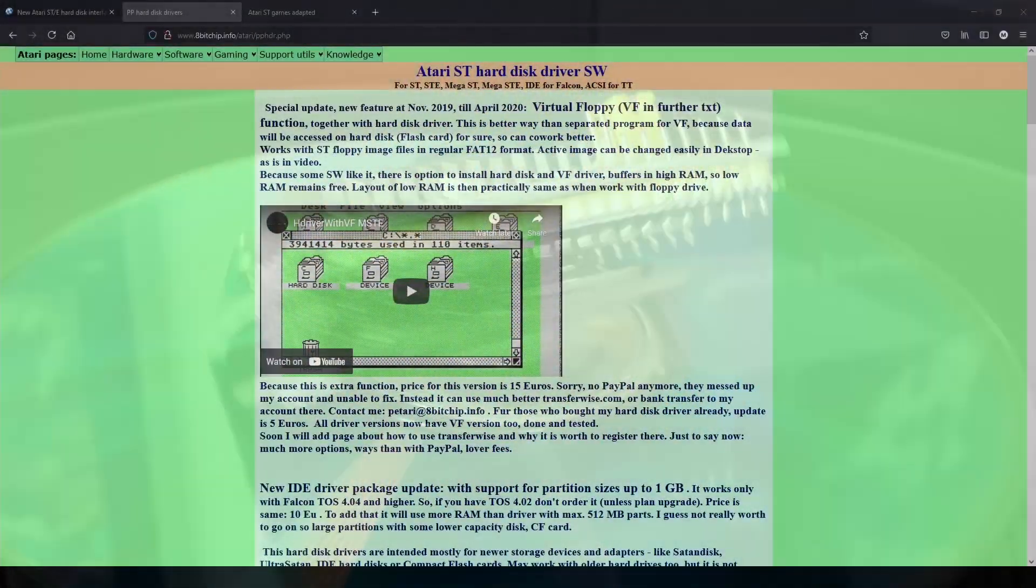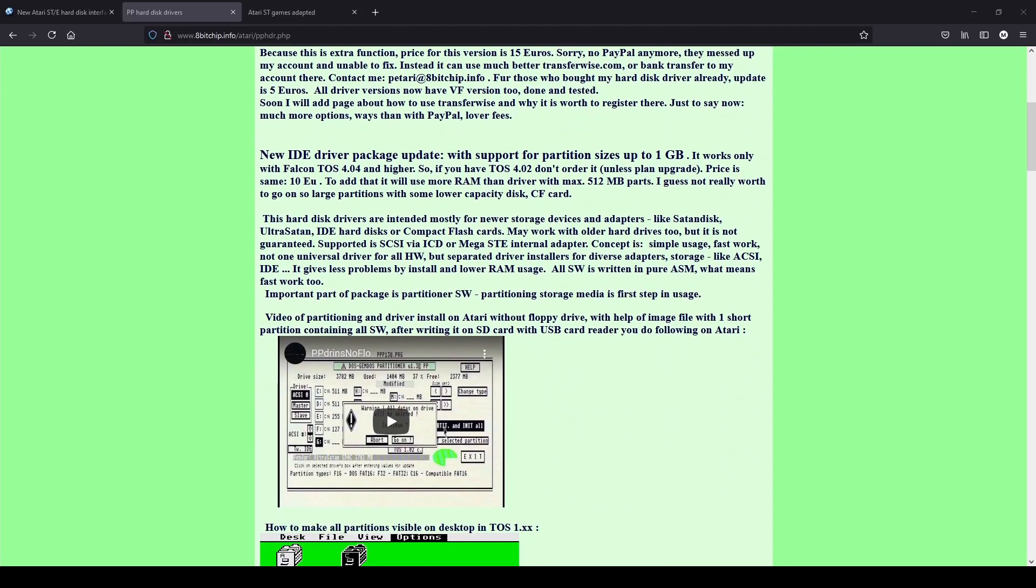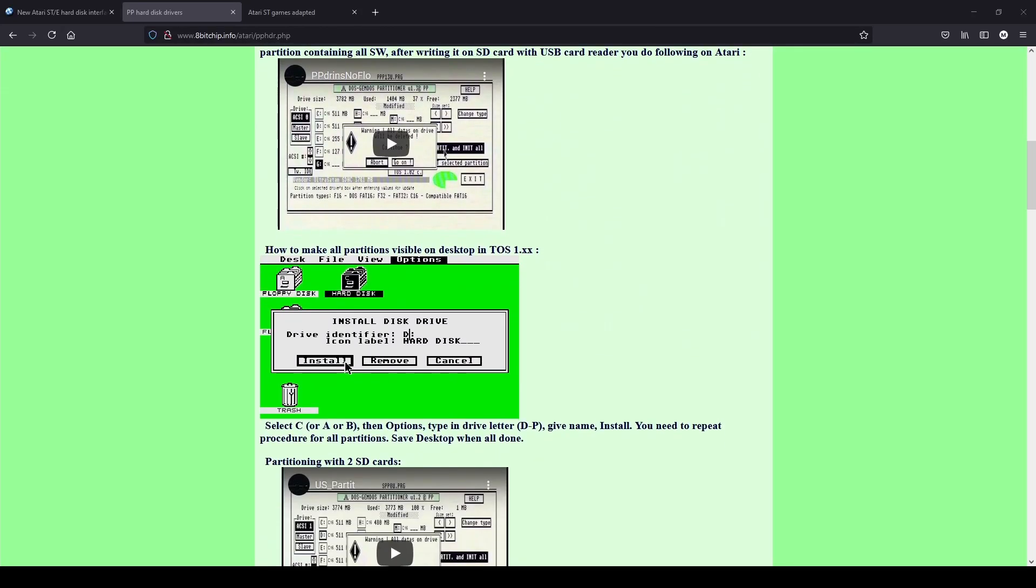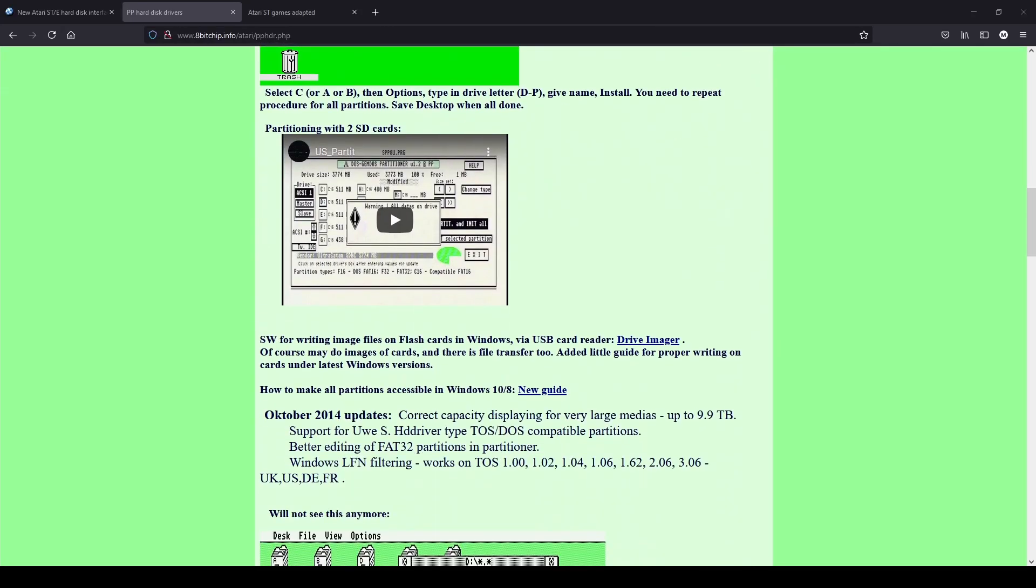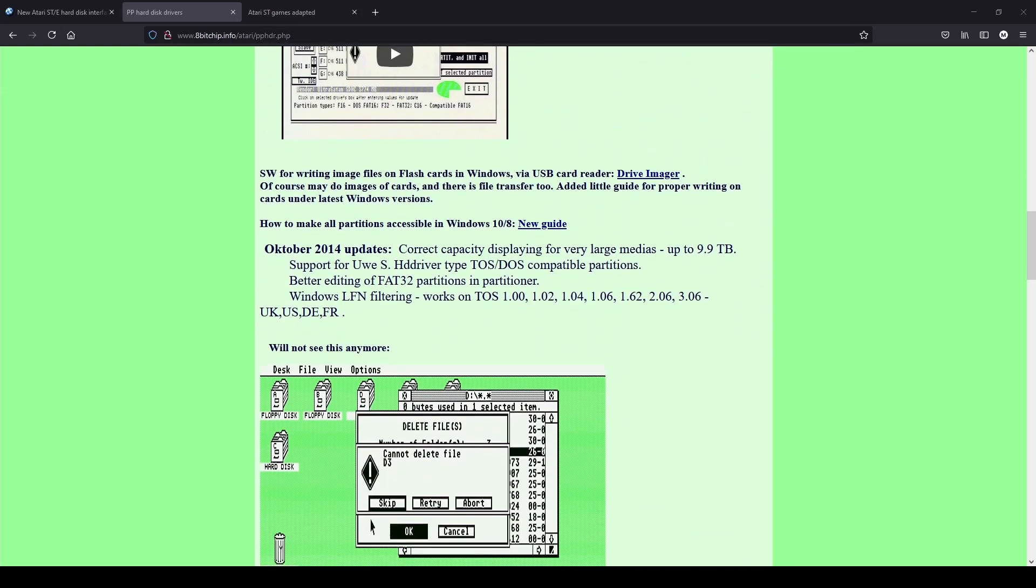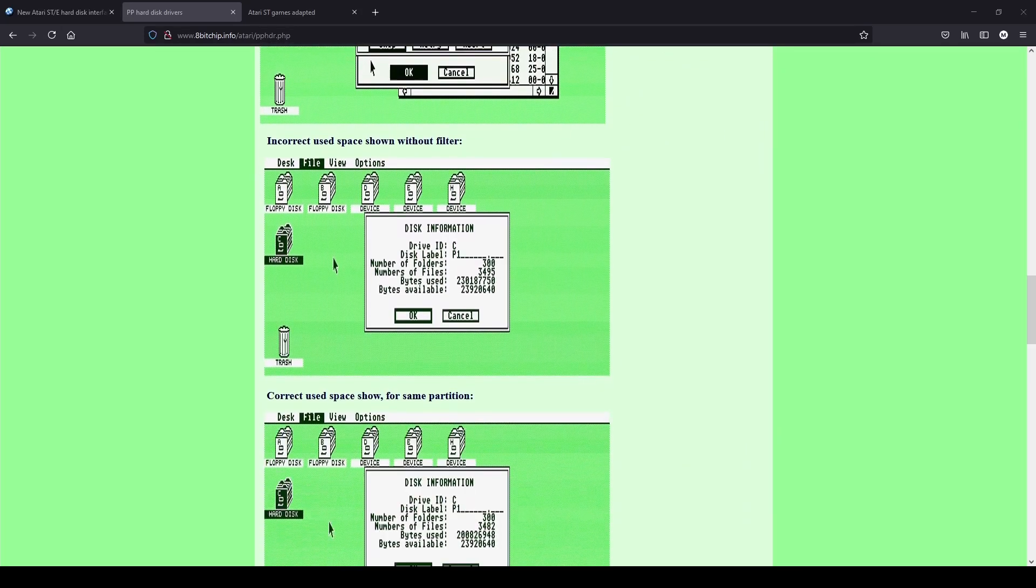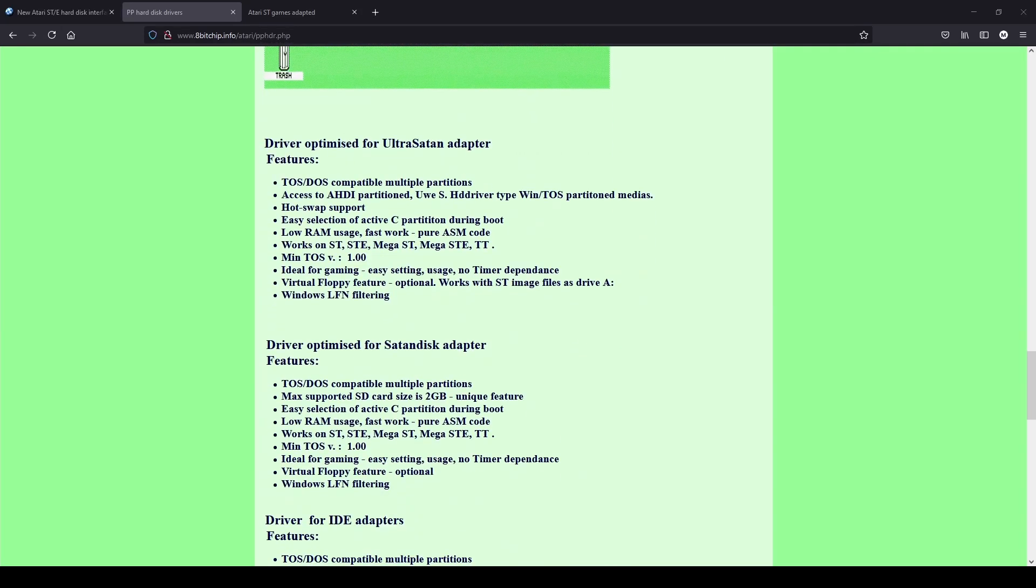If you wish to create your own drives and partitions you will need to invest 15 euros in this small program. This can be purchased from 8bitchip.info. It is a small price to pay for a great piece of software.